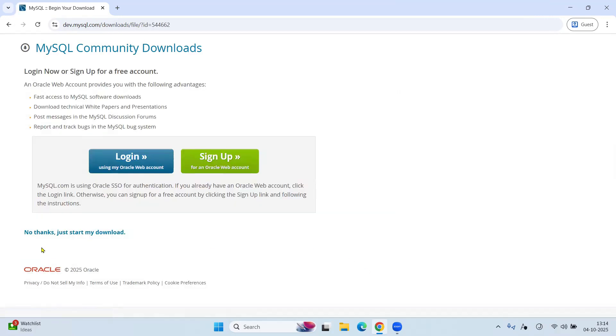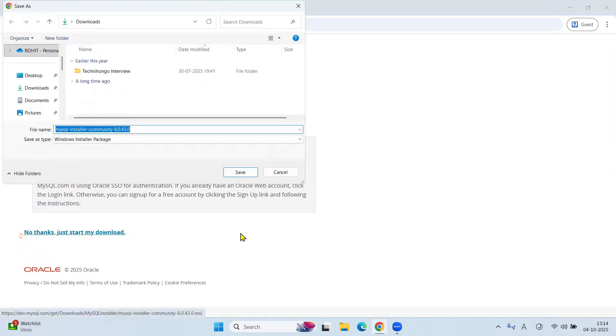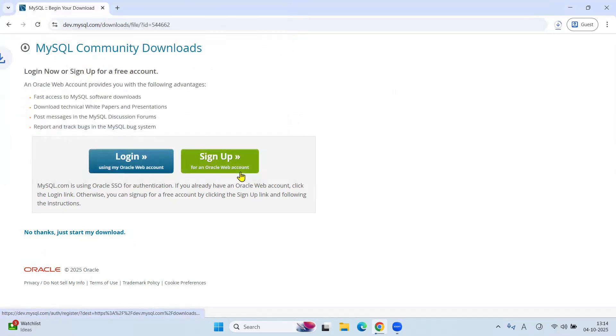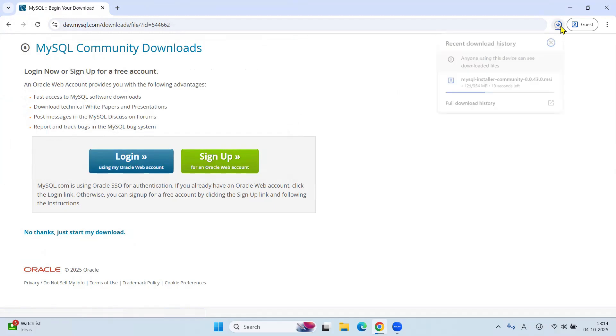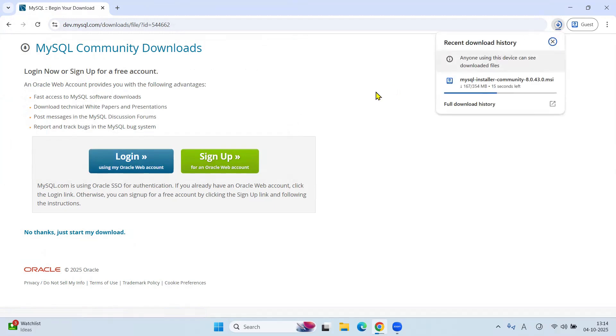Now click on No thanks, just start my download. Wait till Downloads is completed.